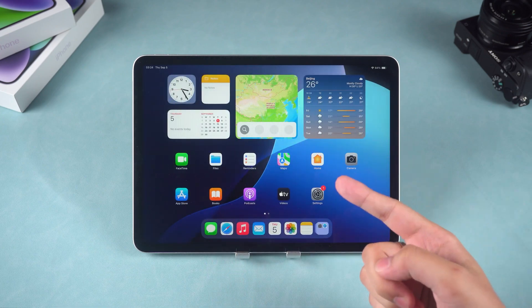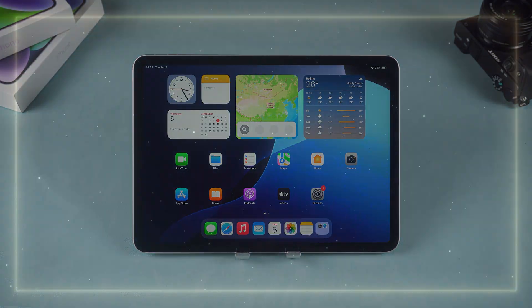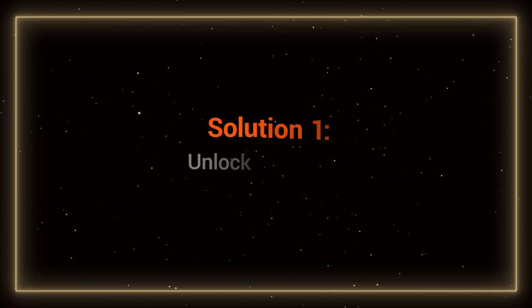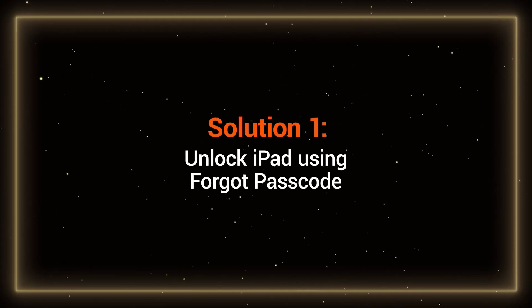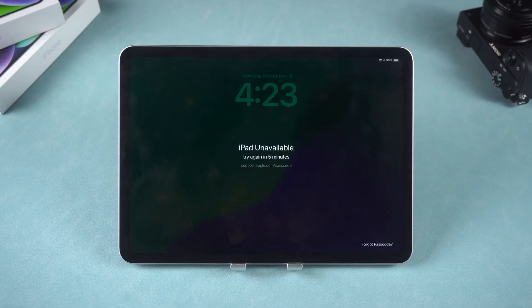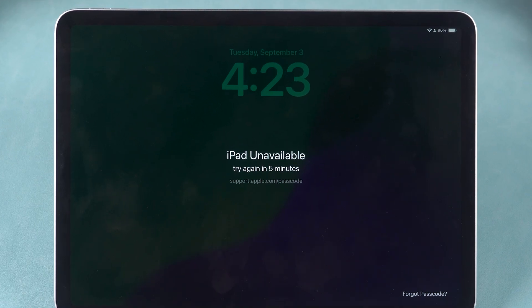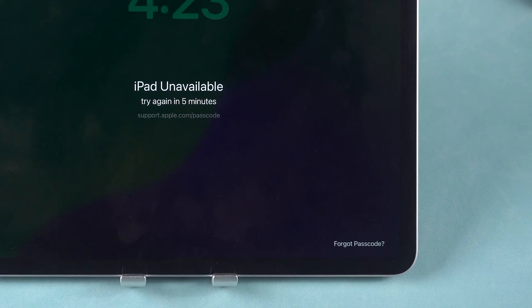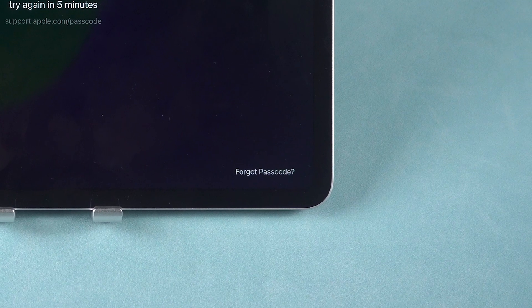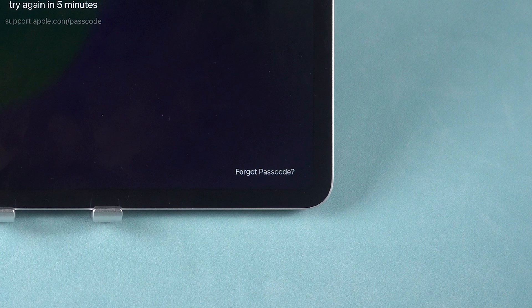Alright, let's get started. Solution 1: Unlock the iPad using Forgot Passcode. If you've forgotten your iPad's lock screen passcode, you can try using the Forgot Passcode option to unlock the device.